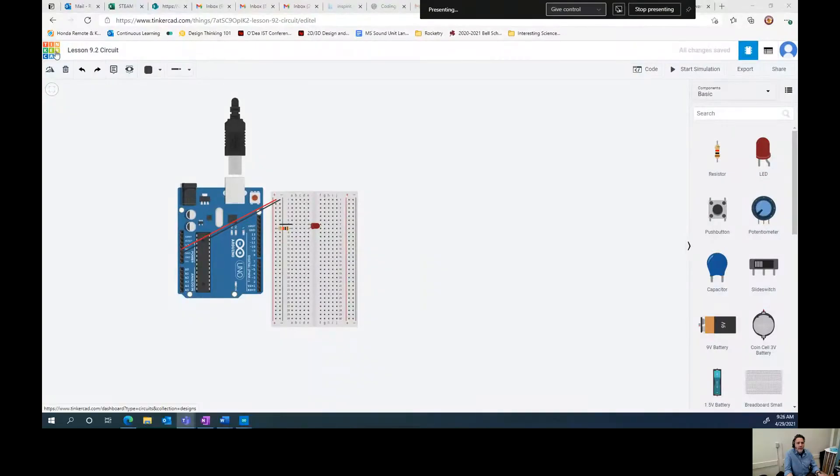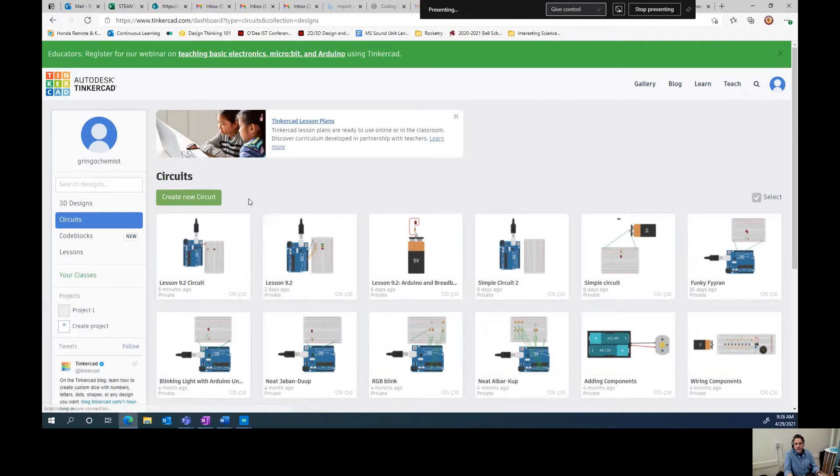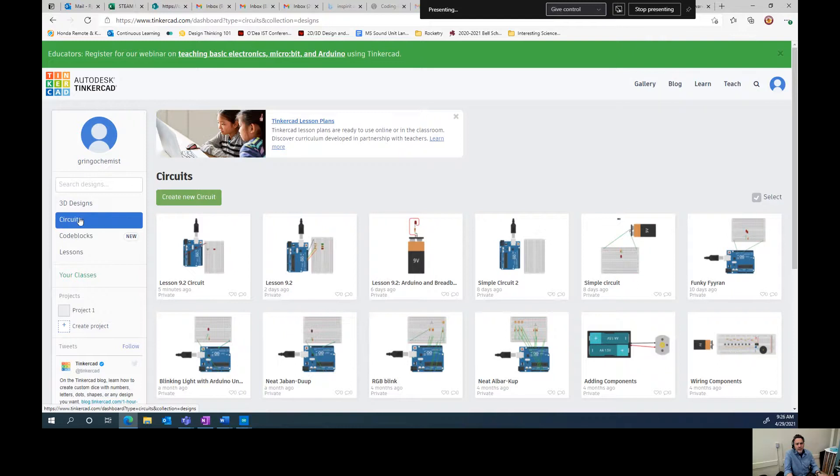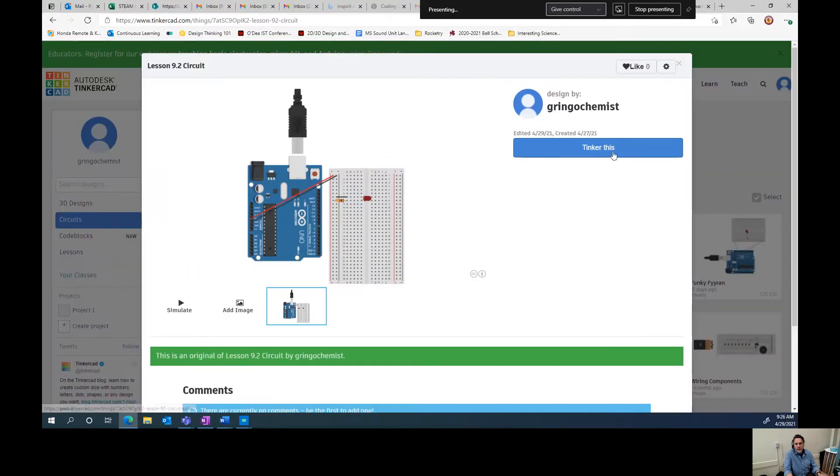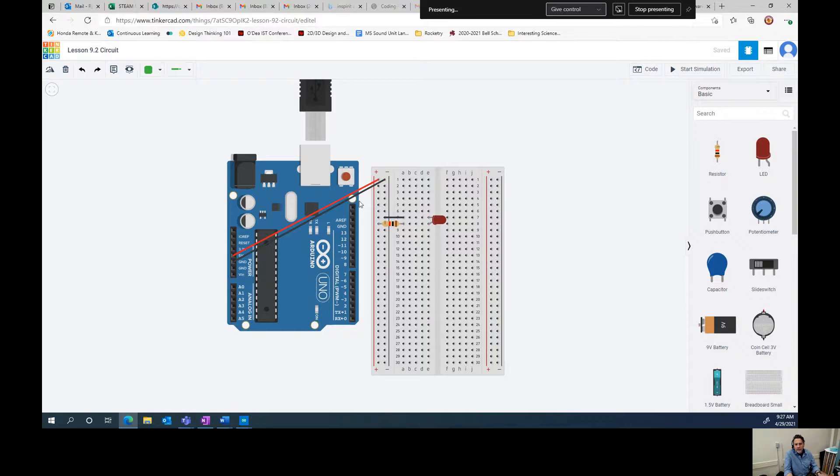So this is Tinkercad. If you don't have an account, you should sign up. Tinkercad is a super cool tool to get introduced to circuits and 3D design and stuff like that. So sign up for Tinkercad, click on the circuits menu and you're going to create a new circuit. We did this in lesson 9.2, so you should already be kind of set up. If not, you're going to want to add an LED, a resistor, your breadboard, and you're going to want to connect it using the connection shown here.